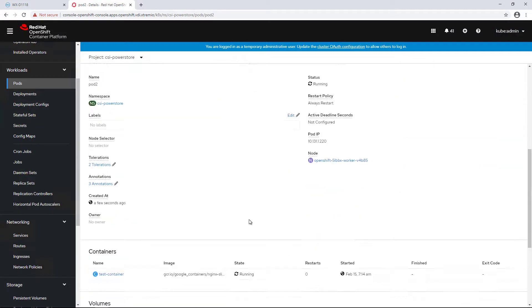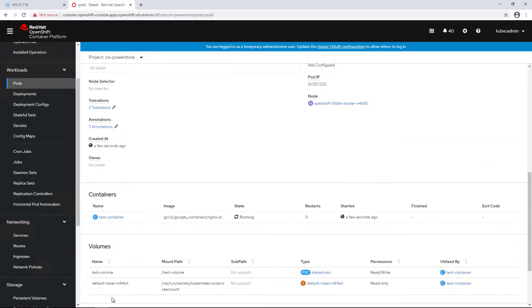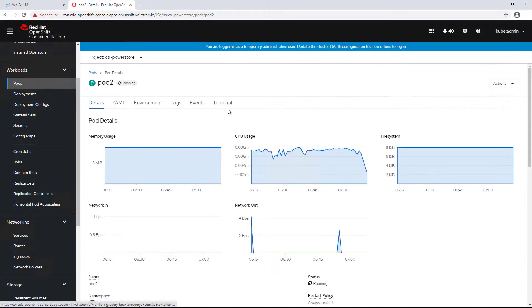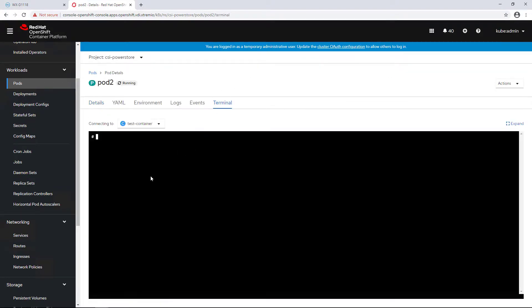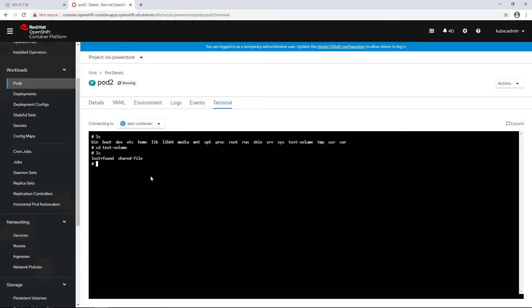I'm opening a terminal to the second pod and navigating to the shared NFS export. As you can see, it is mounted and I can access the file I created from pod1 and edit it.